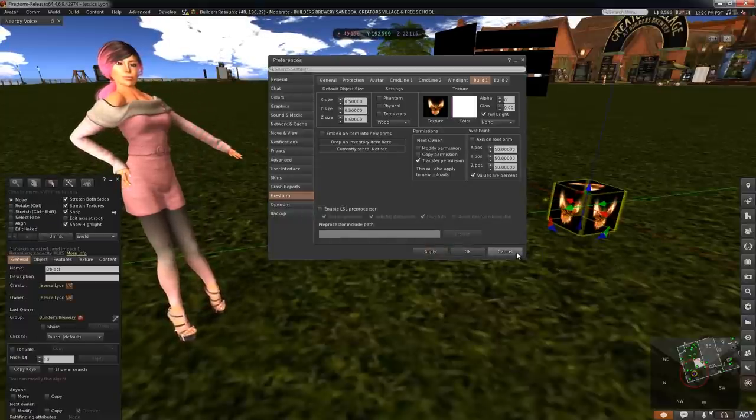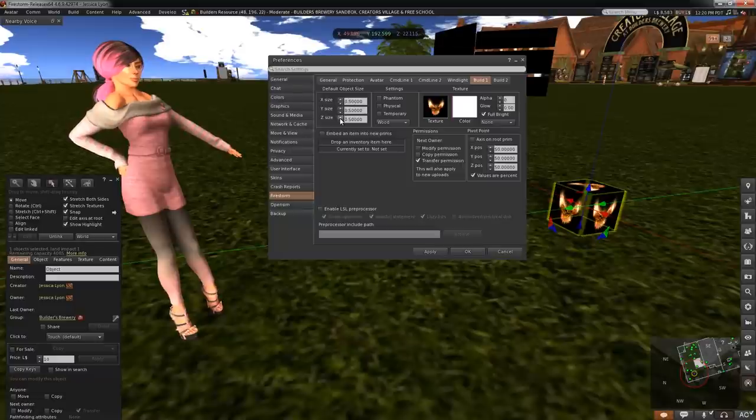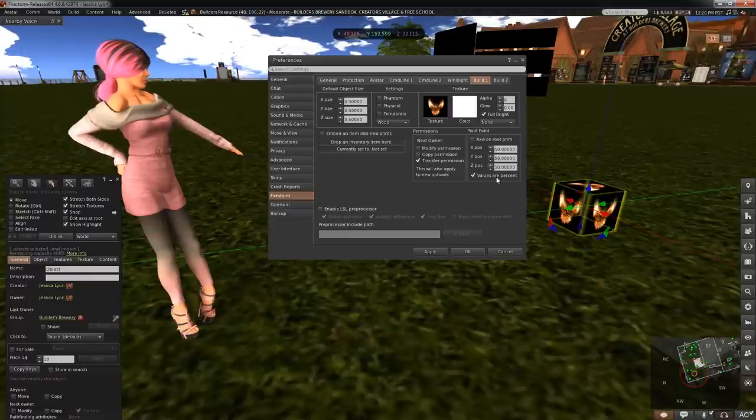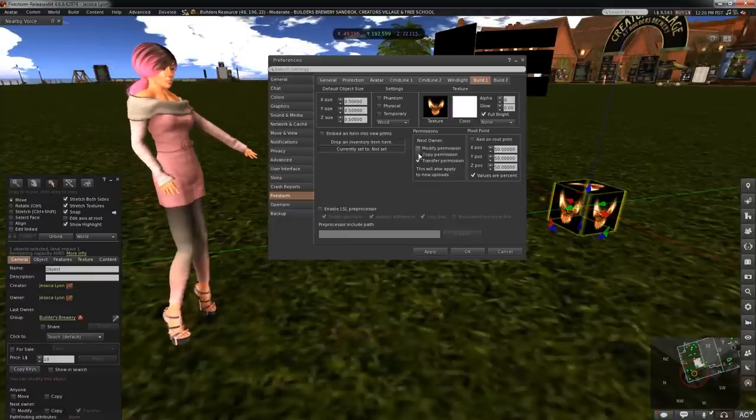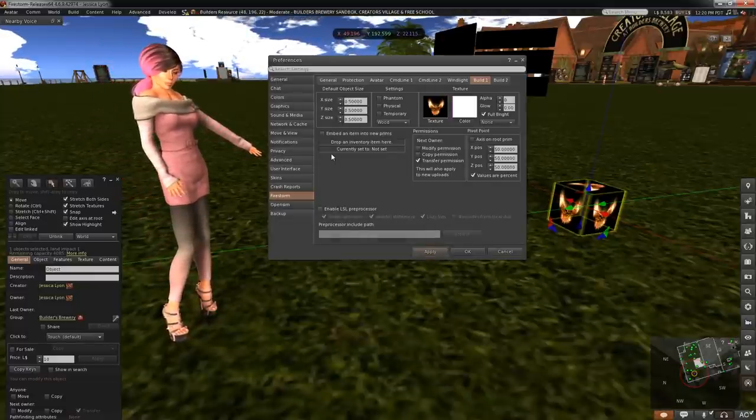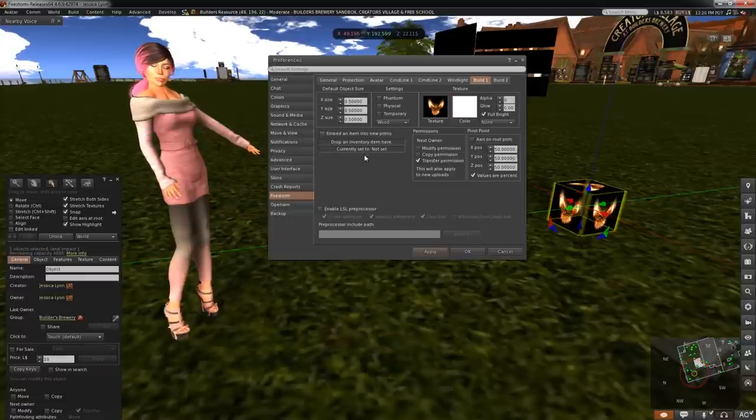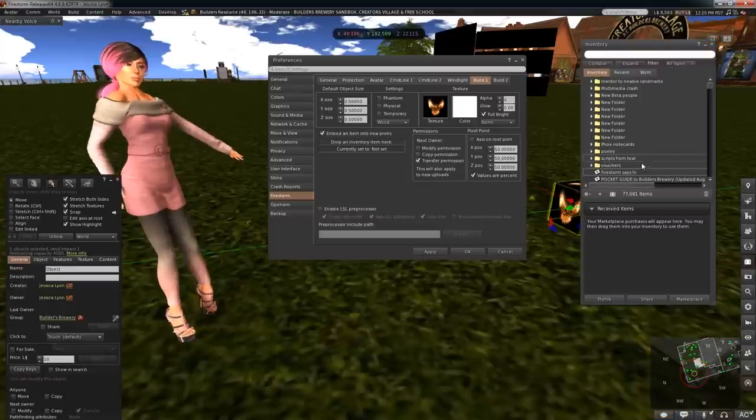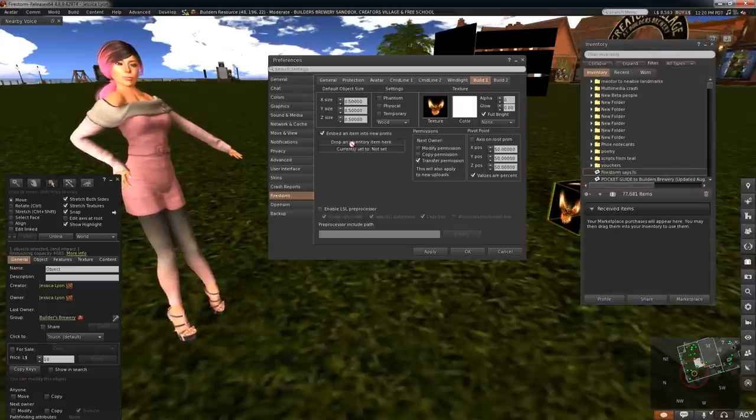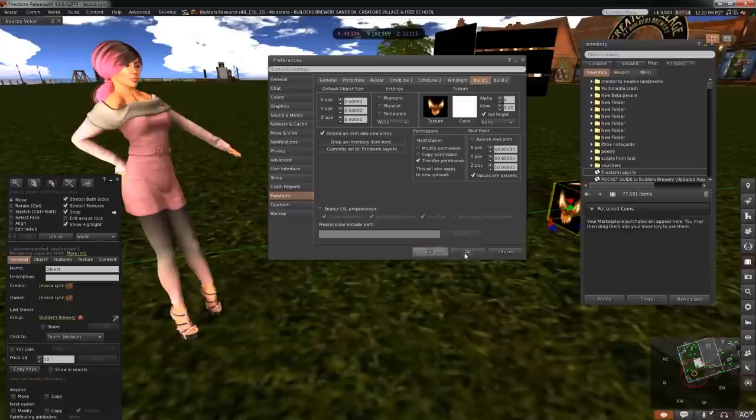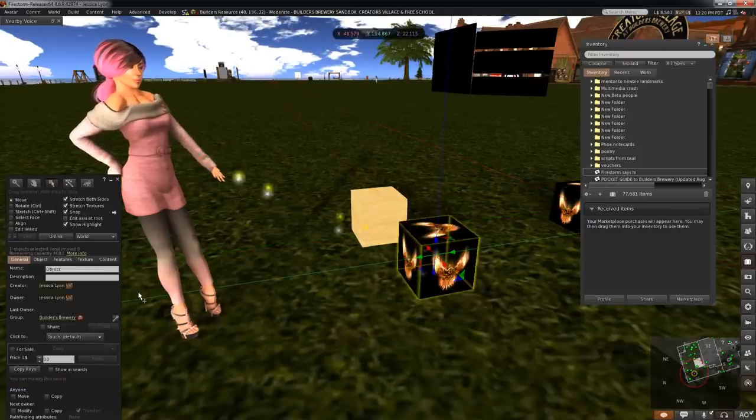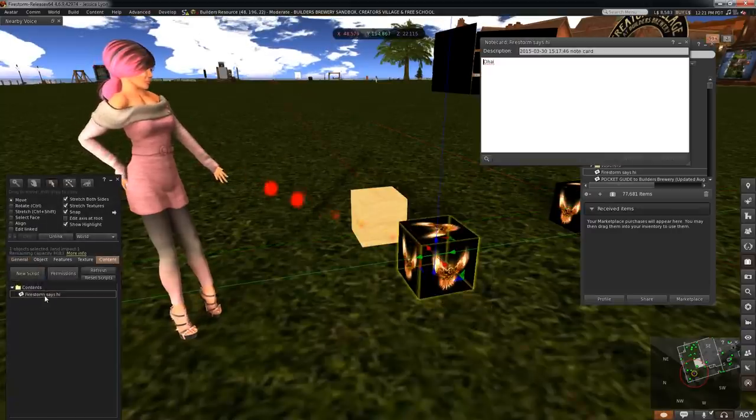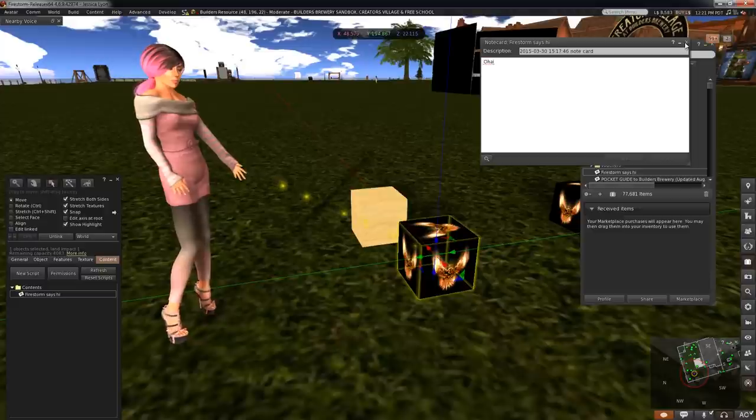You can change the default size of newly created prims as well as other prim attributes like phantom, physical, or temporary, color, etc. You can also change the next owner permissions here too. You can also have an inventory item placed in every newly created prim, like a note card or a landmark. Enable embed an item into new prim option and then drag the item you want included from your inventory into this area in preferences. Now all newly created prims you create will automatically have that item inside them, great for store owners wanting to include a landmark or note card inside of everything.